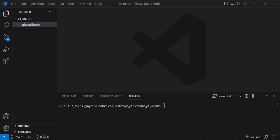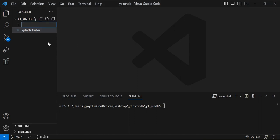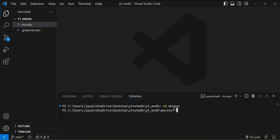The first thing we need to do is launch our text editor. I'm going to be using Visual Studio Code, but you're welcome to use any text editor of your choice. I like to create a directory that holds all of my application files, so for this demonstration I'm going to name that directory 'movies'. Once the movies directory is created, we'll cd into it and type the command: npx create-next-app --example with-mongodb, and name this project 'movies', then press enter.